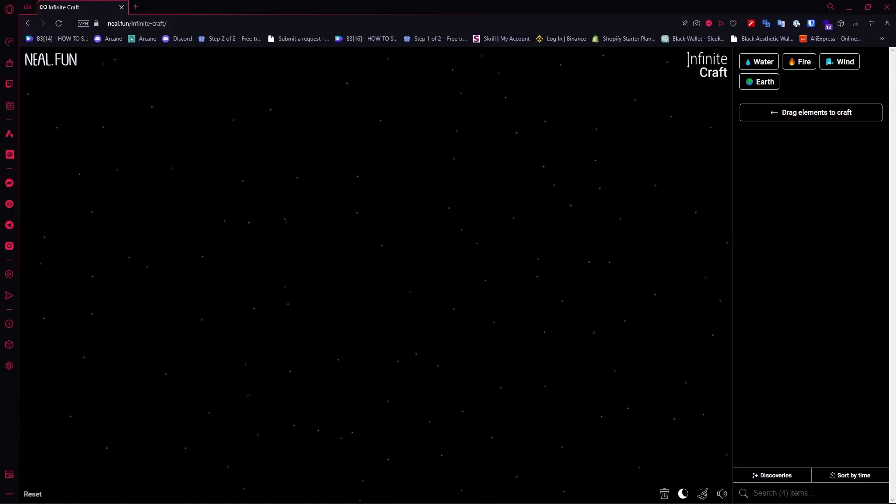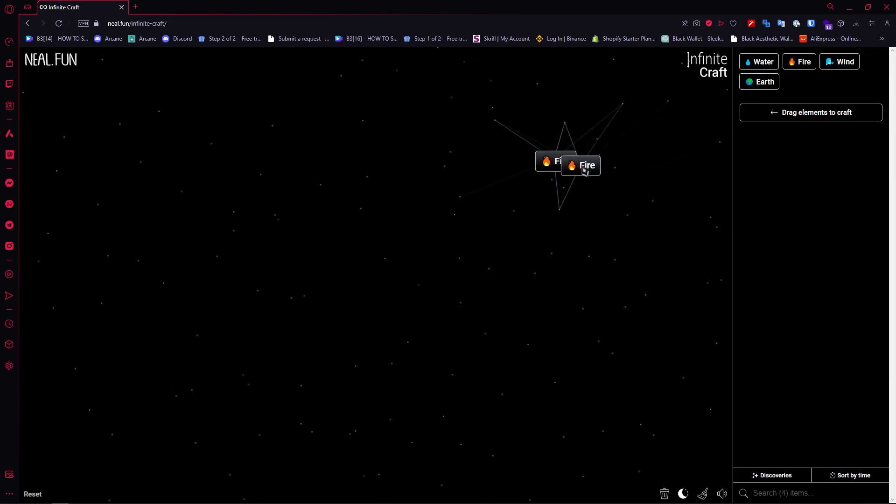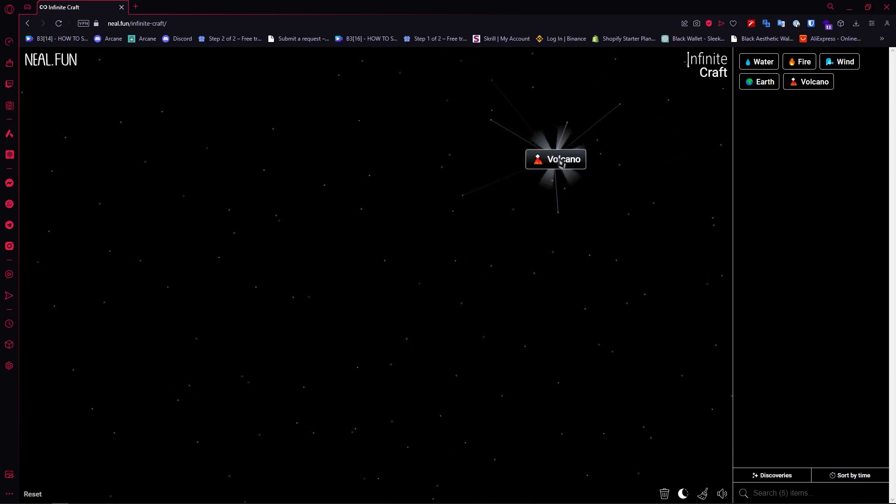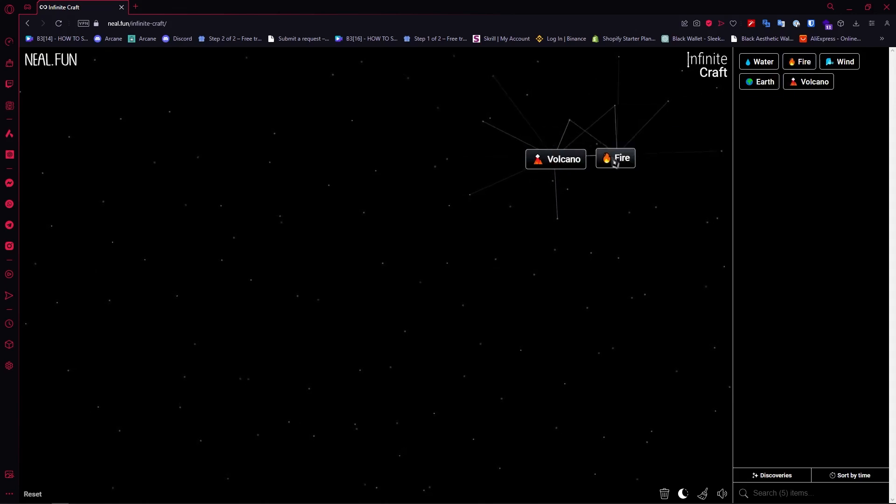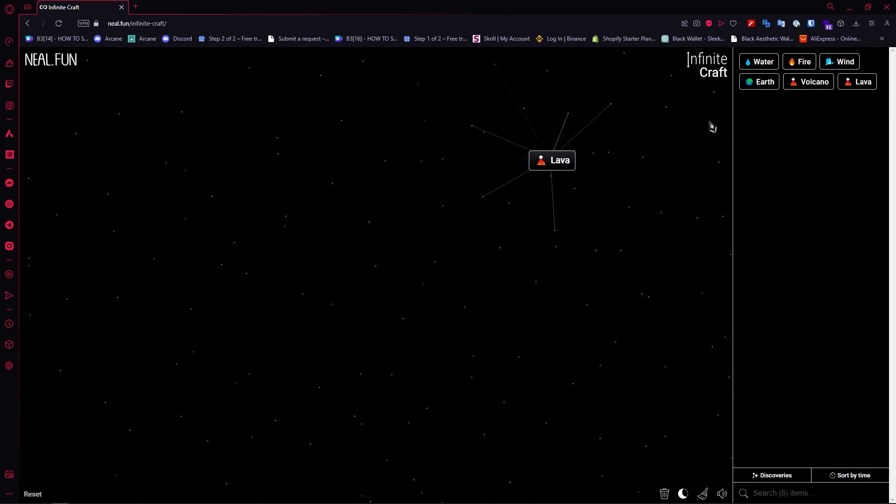So the first thing is we need fire and then after that we're gonna add another fire right here to create volcano. And then we add another fire to create lava.